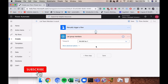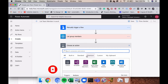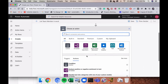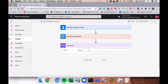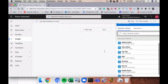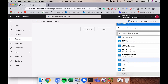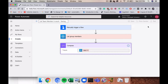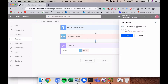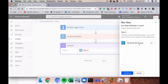Before going further, I'm going to add a Compose action to check what is coming out of the 'List Group Members' step. I'll create a Compose action, click on it, and in the dynamic content dialog box select 'value'. Then I'll save the flow and test it to see what data is returned.